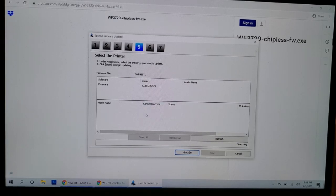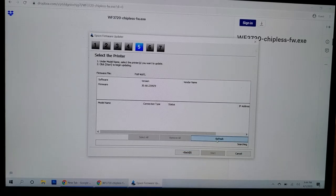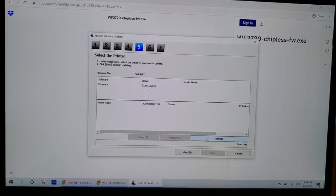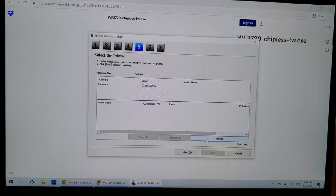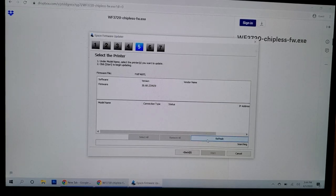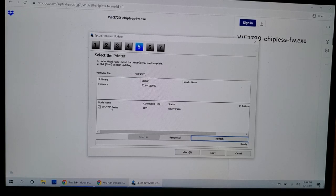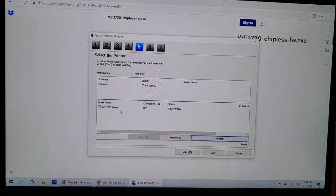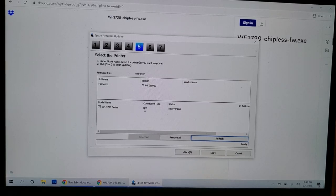So on this step, let's refresh here. Alright, I had to get past the setup screen that came up. Once I got past that screen on the printer, it came up on here. So this is what you should have now. Checkbox, the model name, USB connection type, and status new version. Click on start.